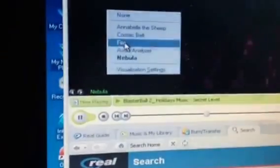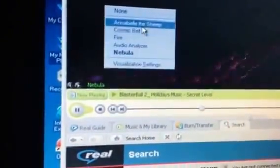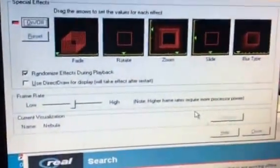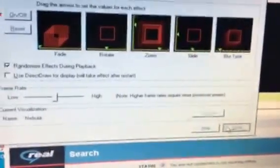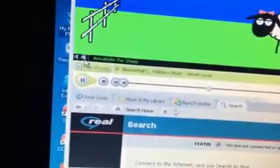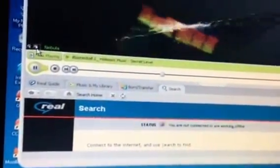I must remember it's copyrighted, I must rewind. Anyways, you got visualization settings here. They have five - not as many as any other player, but here's Annabelle the Sheep, Cosmic Belt, Spire, Auto Analyzer, and Nebula.